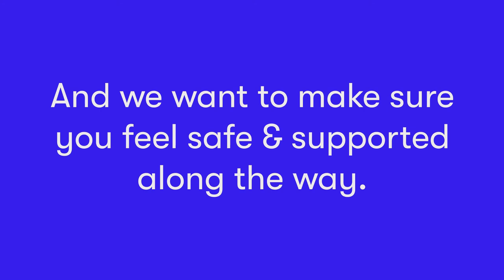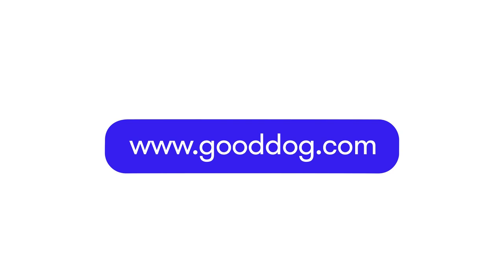Getting a dog is a big deal, and we want to make sure you feel safe and supported along the way. Learn more about Good Dog's community standards and safety and security policies at gooddog.com.